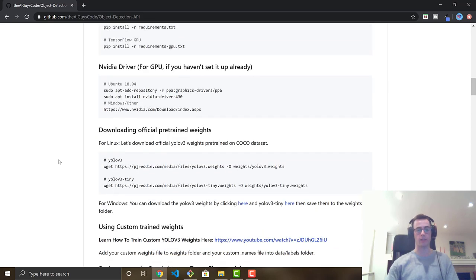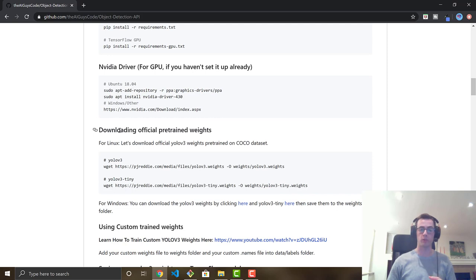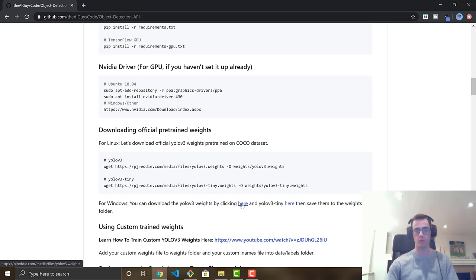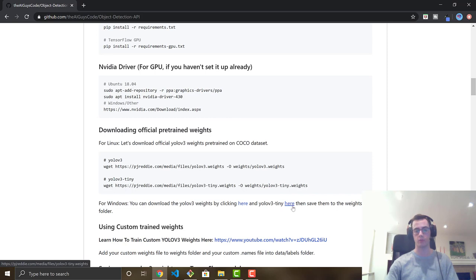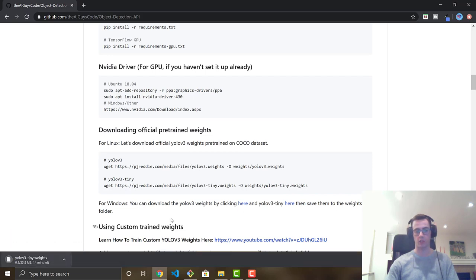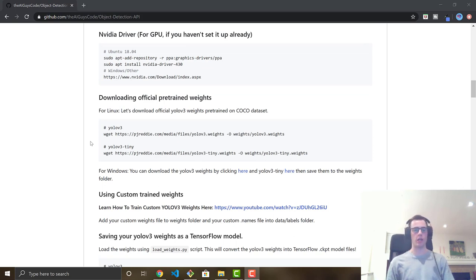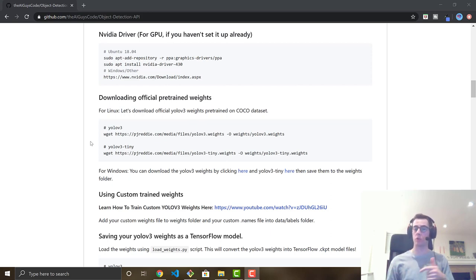Now we'll get the pre-trained weights. I'll show you the standard pre-trained weights, the pre-trained tiny weights for faster frames per second, and a custom detector I've made. In the README, click 'Download the official pre-trained weights' for the full YOLO weights, and download the YOLO tiny weights as well. The pre-trained weights come already trained on 80 different classes from the COCO dataset — things like person, car, dog, household items, and sports equipment.